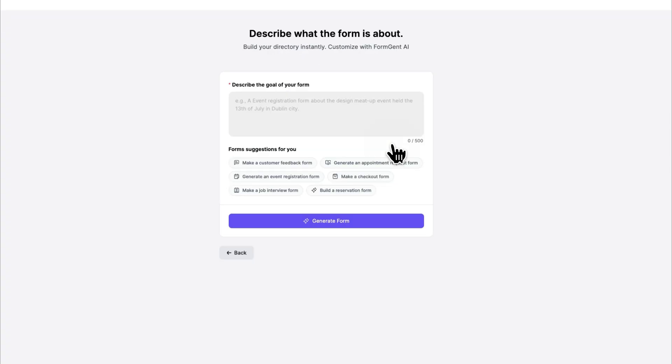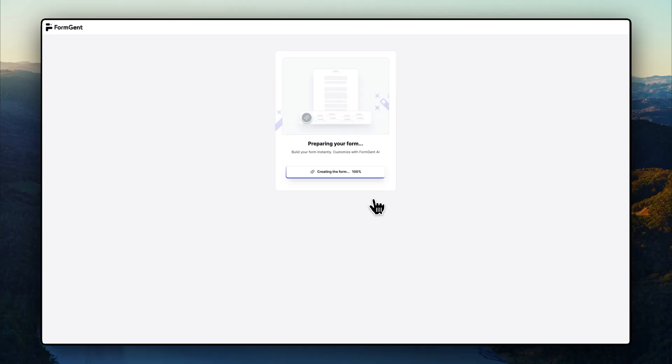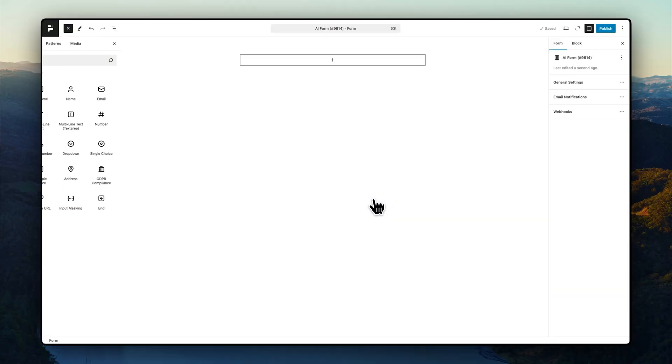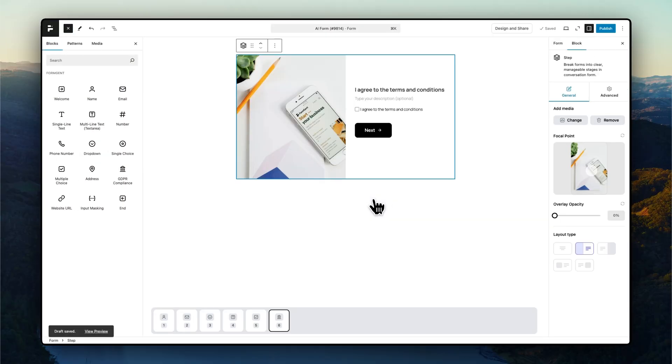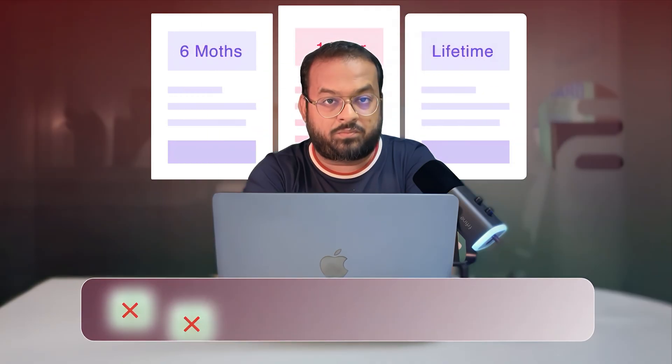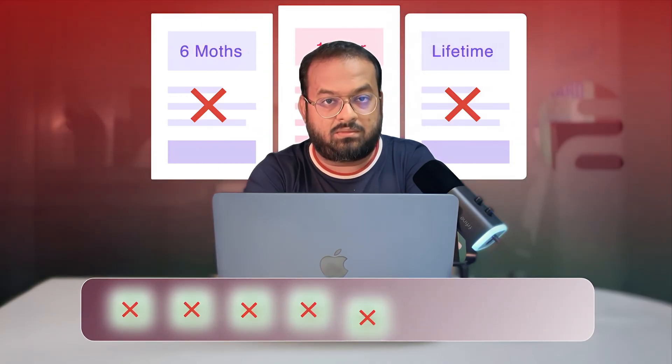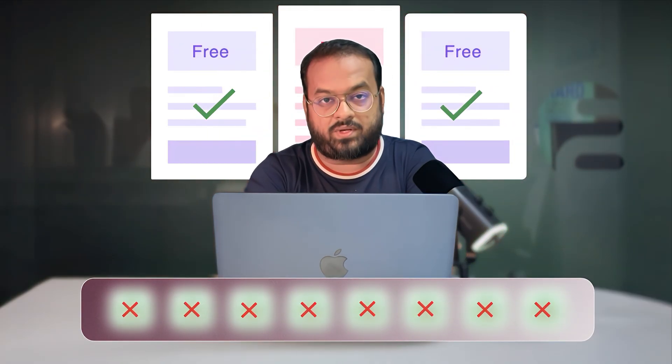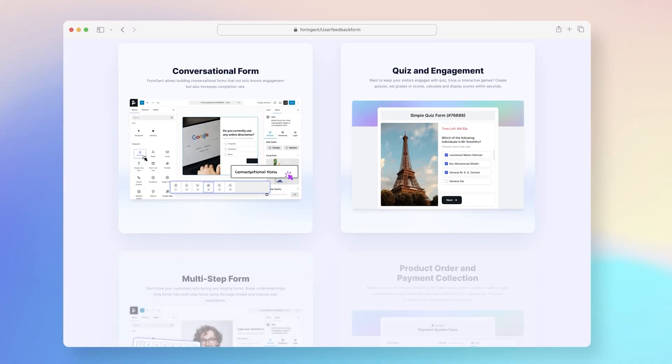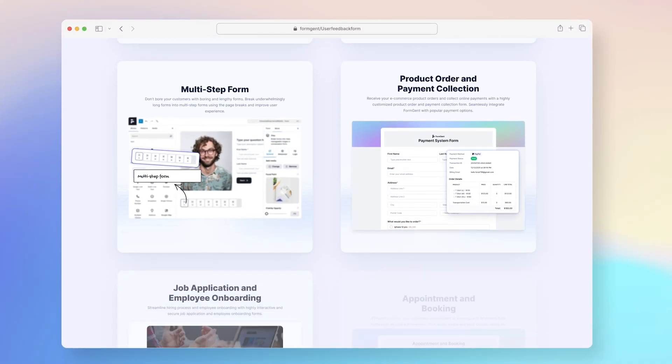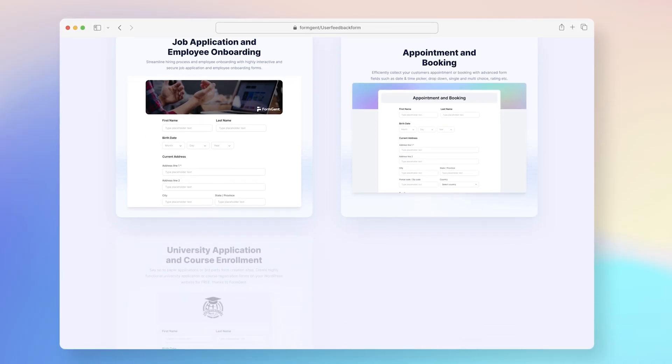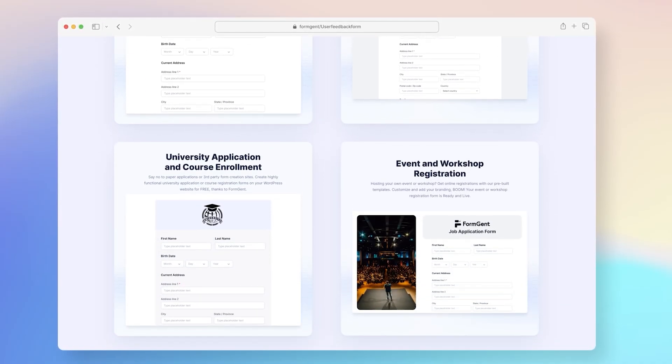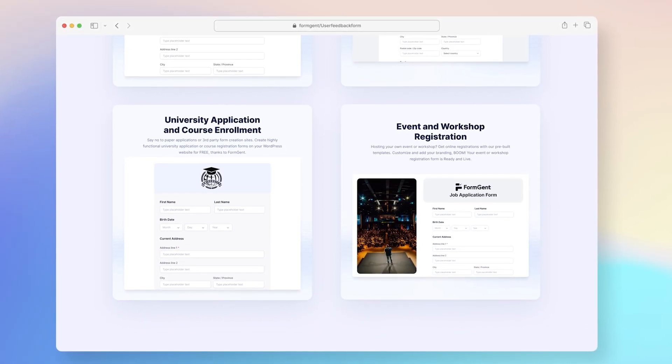Utilize our AI-powered builder to build forms faster with just a prompt. So why pay for premium plugins when you can get all this for free? Yes, FormGent offers all the above features for free.